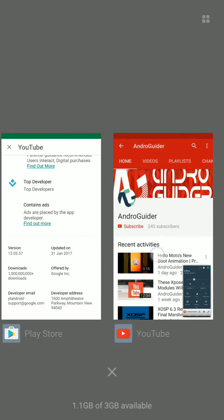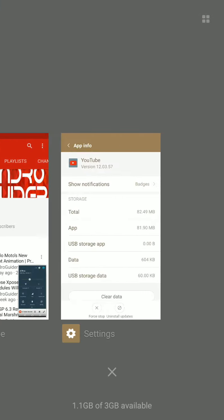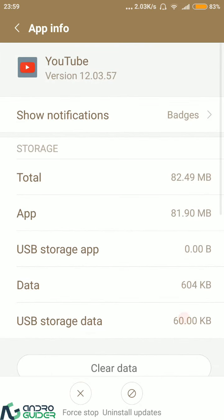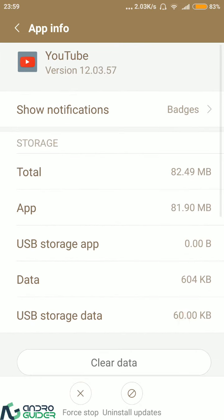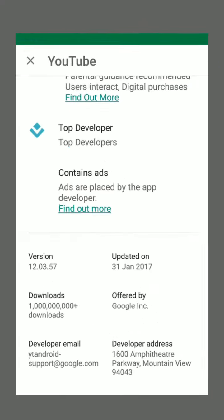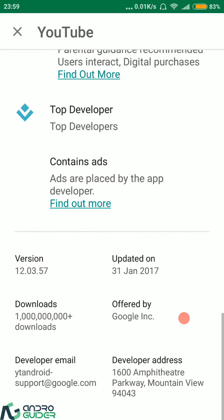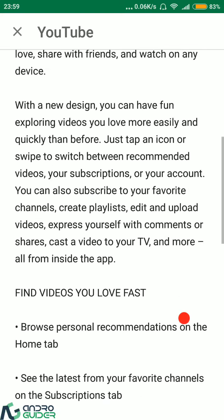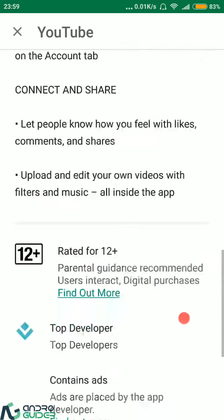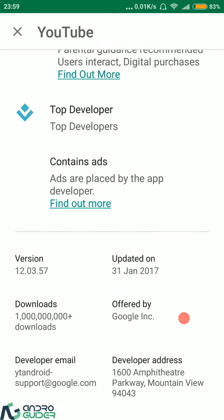And in fact, if I go into the app info section, you can make out a similar one here too. It is 12.03.57, and the release date of this was on 31st of January 2017. Don't worry, we have put down a link below to the APK file of this version of the YouTube application down in the blog post. So in case you want to manually update your YouTube application, you can simply just download the APK file and install it manually.